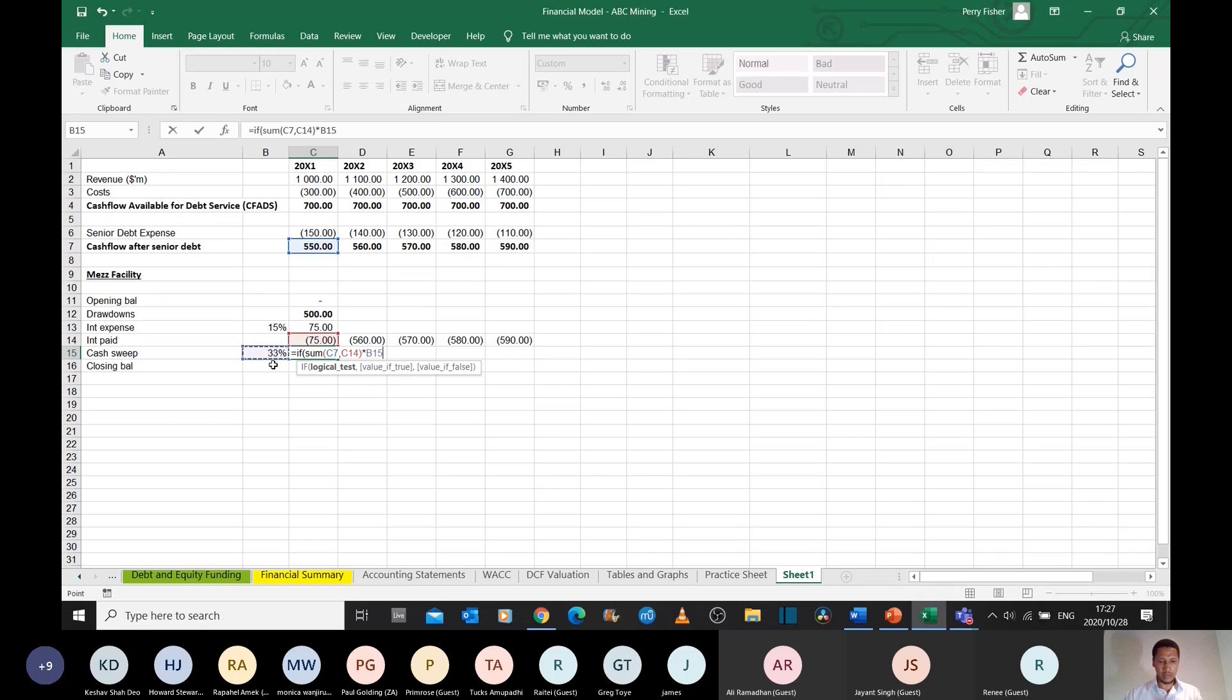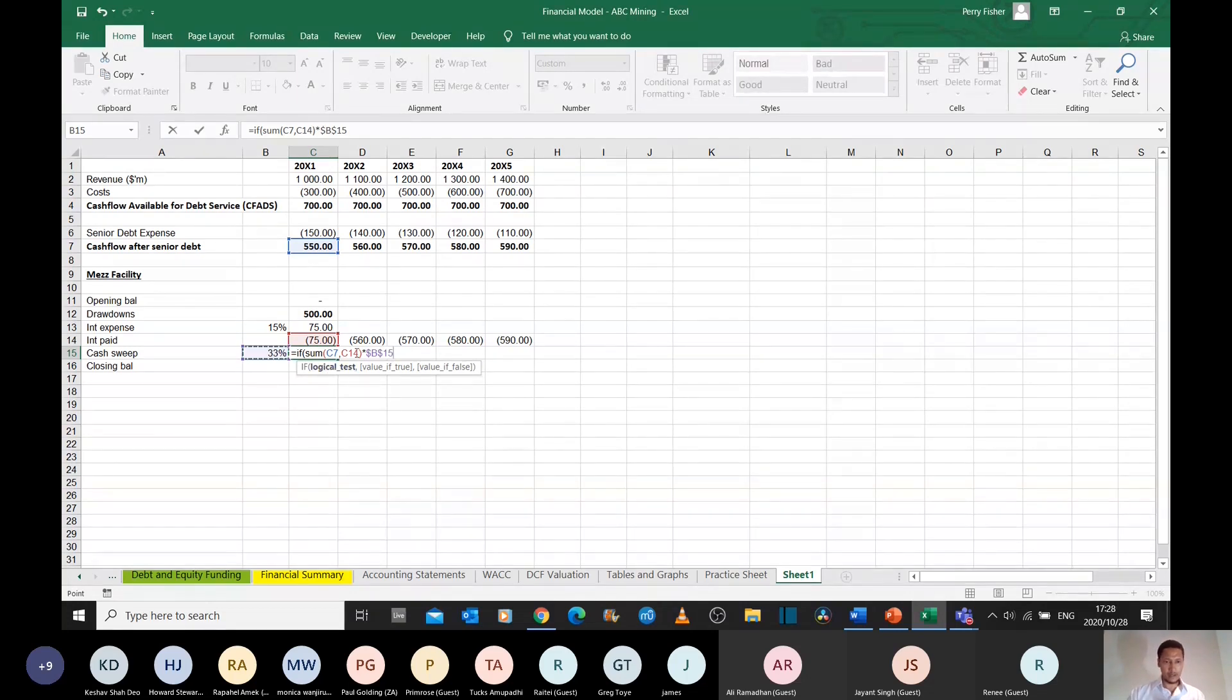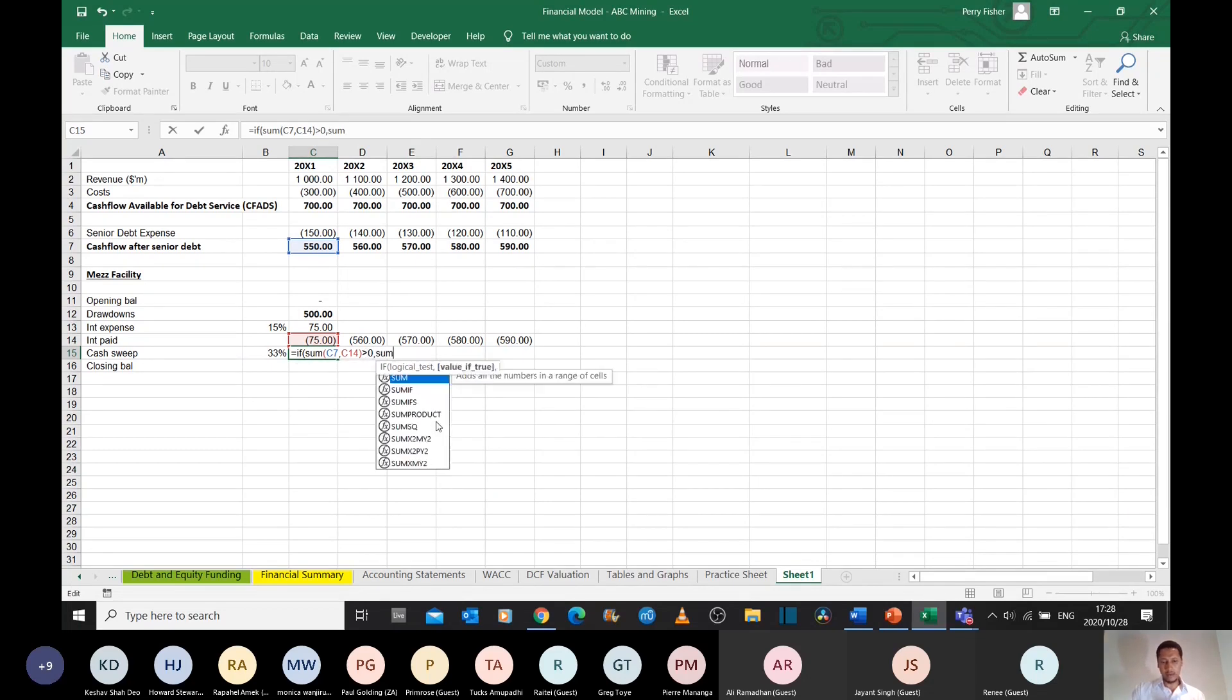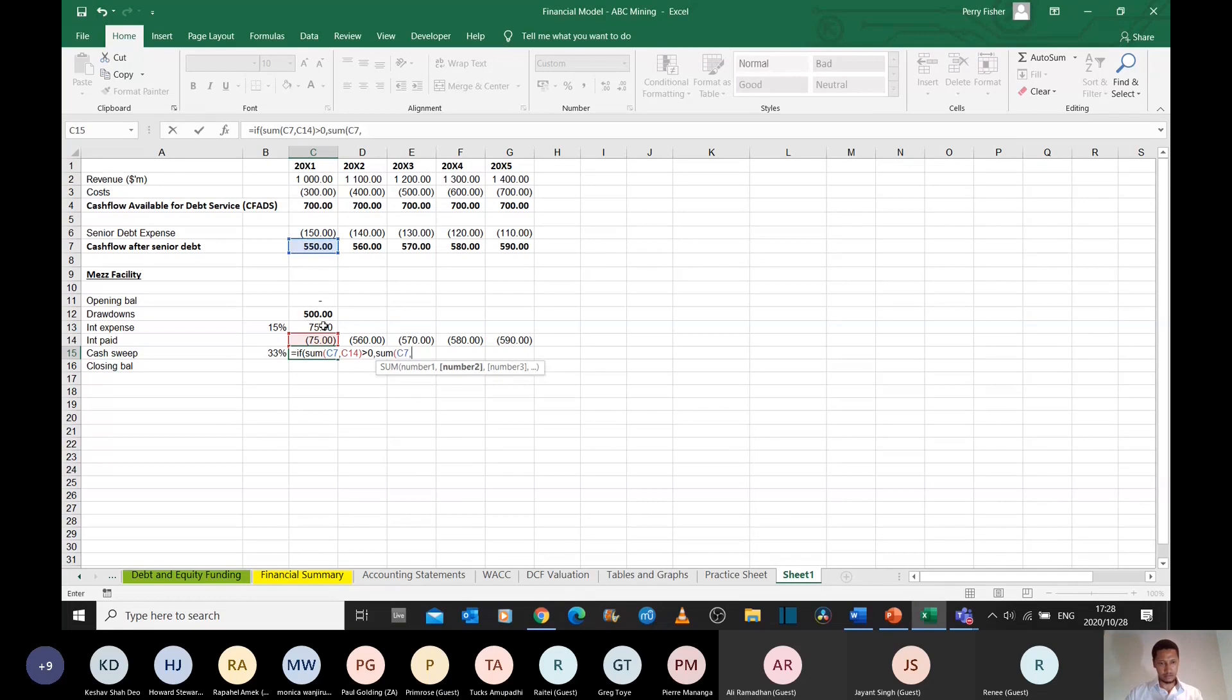I want to take 33% of that money to repay the capital outstanding. So I will say if there's money left over, if it's positive, the money that's left over, then I will take whatever money is left over,